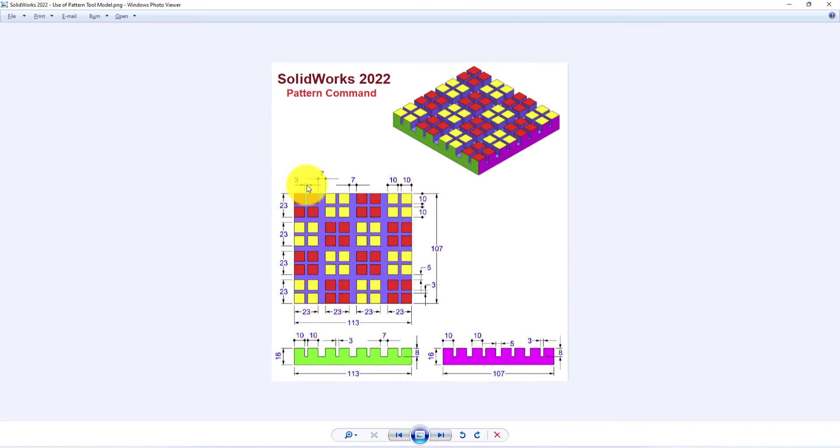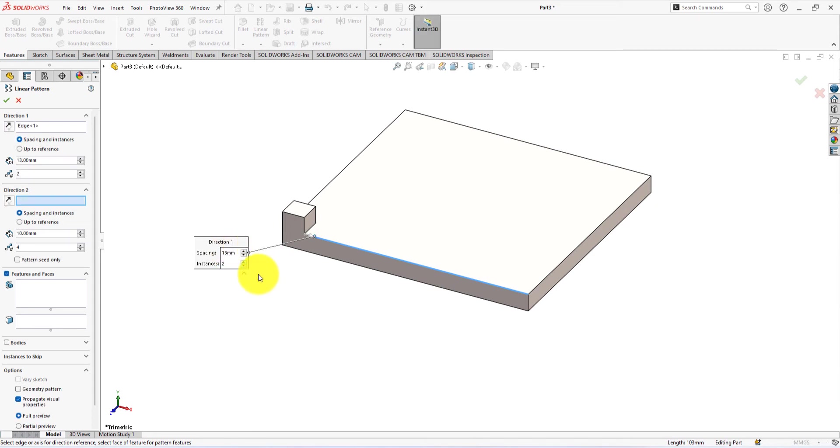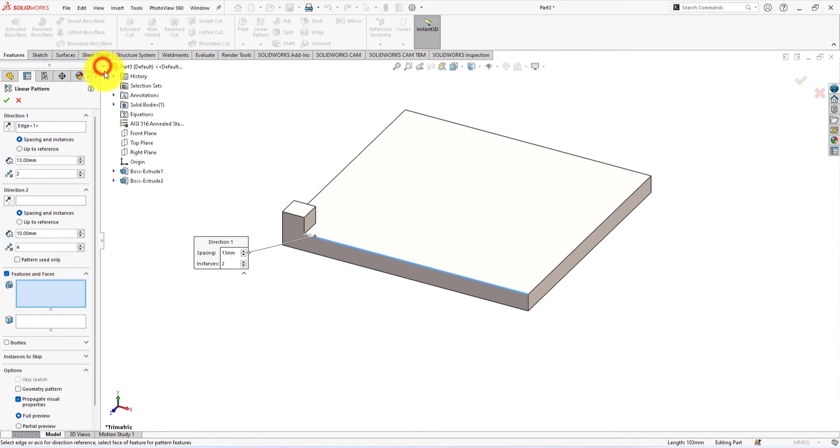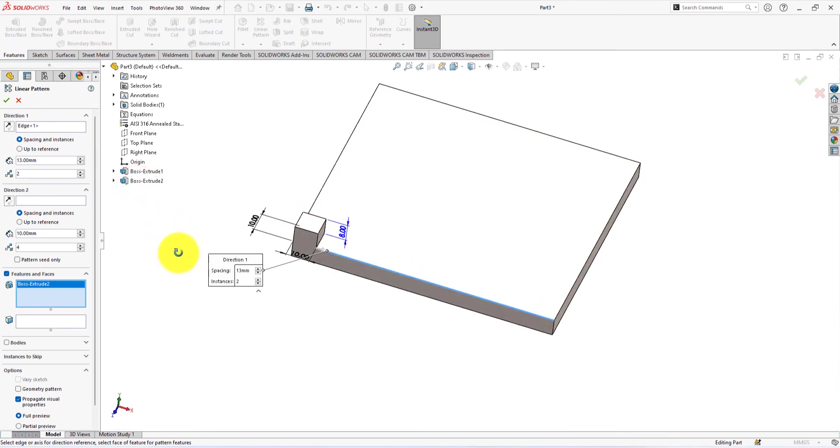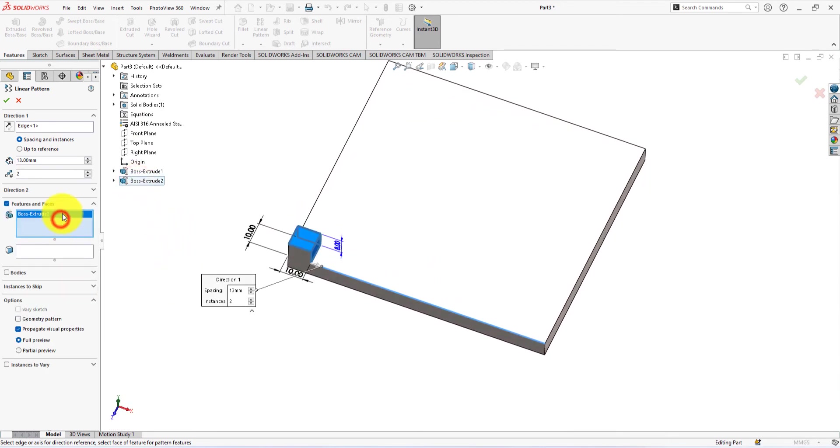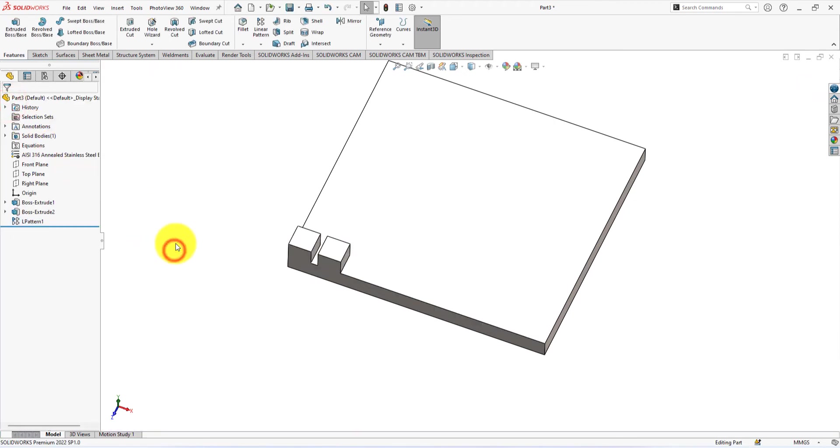The space between two cubes is 3 millimeters and the length of their arm is 10 millimeters. So, the pattern spacing will be 3 plus 10 equals 13 mm. Select the feature of the pattern. Select this one. The pattern.